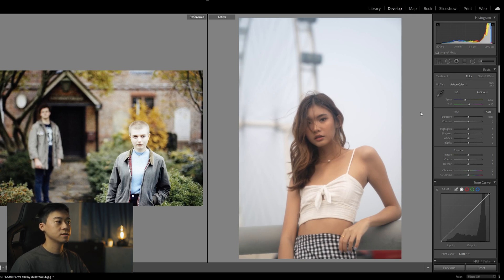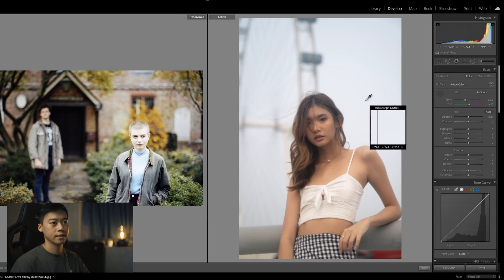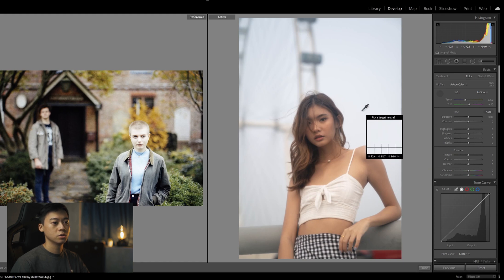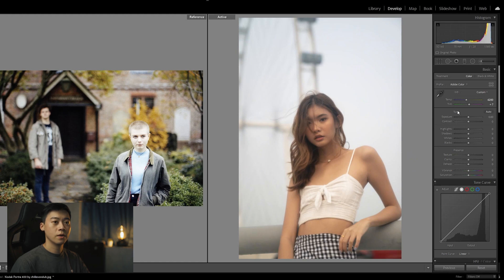So first thing first is you got to get the white balance right and you can use this eyedropper tool which is a white balance tool and target a neutral area. So it could be on the sky over here. So it will auto white balance it for you and you can just fine tune and adjust accordingly. But I'm happy with this.